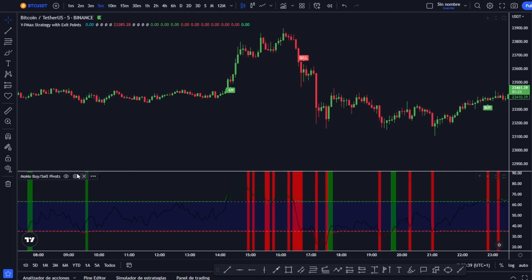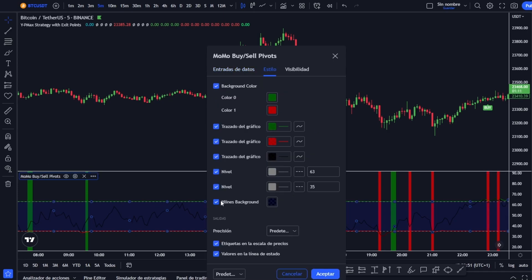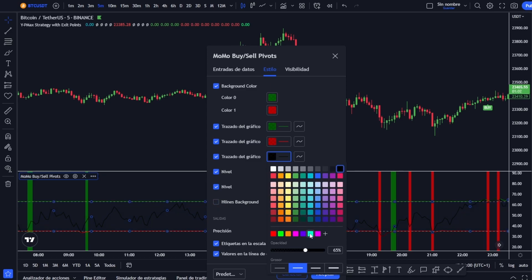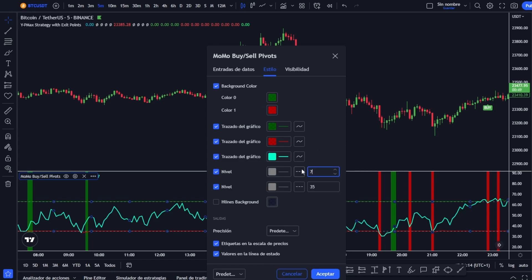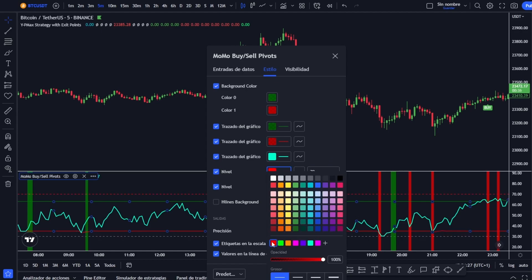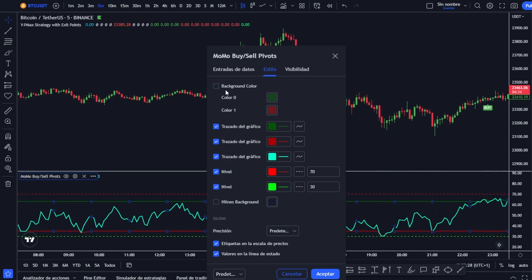We click on it, and now we will have to configure it quite a lot. In the data entries we leave it as it is, but in the style the first thing we are going to do is remove the background. We will put the central line a color a little more visible — for example light blue, white, or yellow — and in the levels we will put 70 and 30. The upper level we give a red tone, and the lower level a green tone, because if the price reaches the top it indicates the price is already overbought and there is a greater probability the trend will change downwards — and the same would happen at the lower level in reverse: oversold, and the momentum could change to the upside. We also remove the vertical signals option and hit accept.